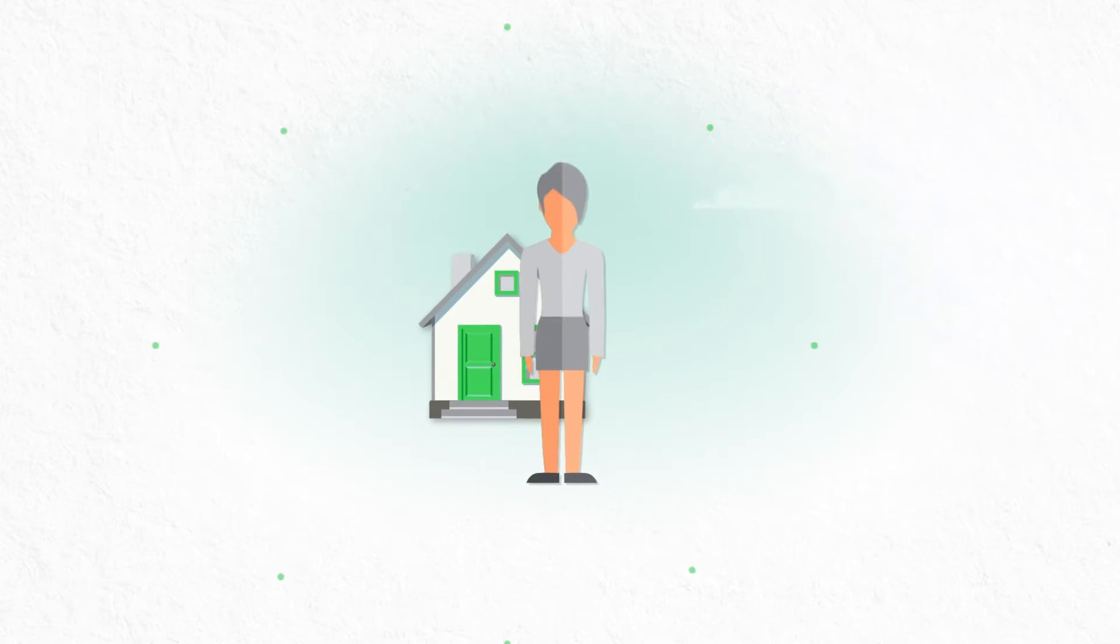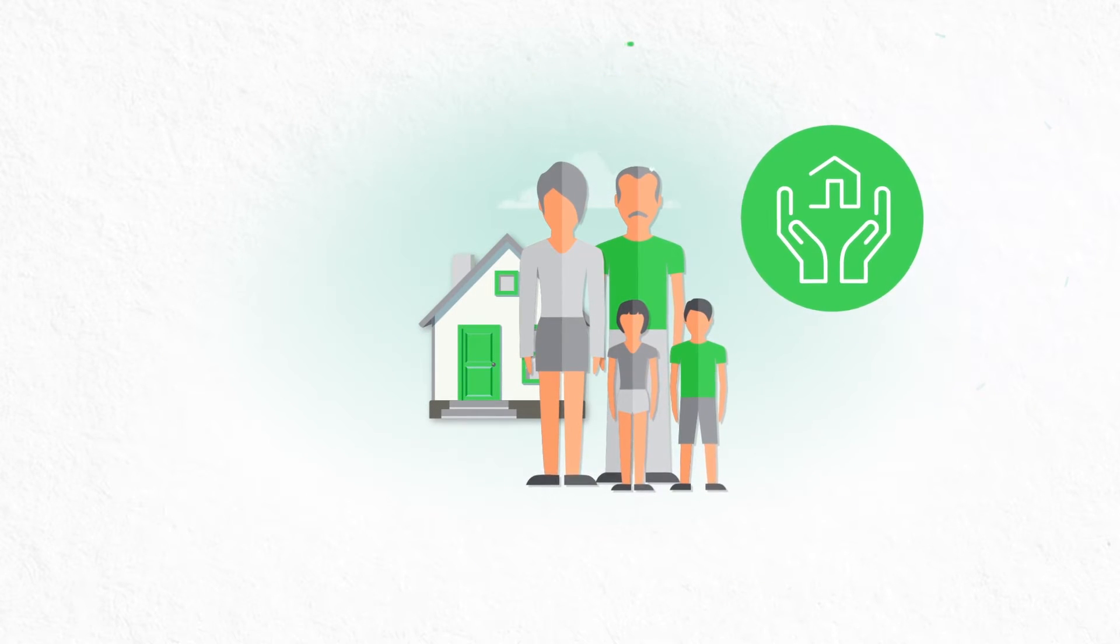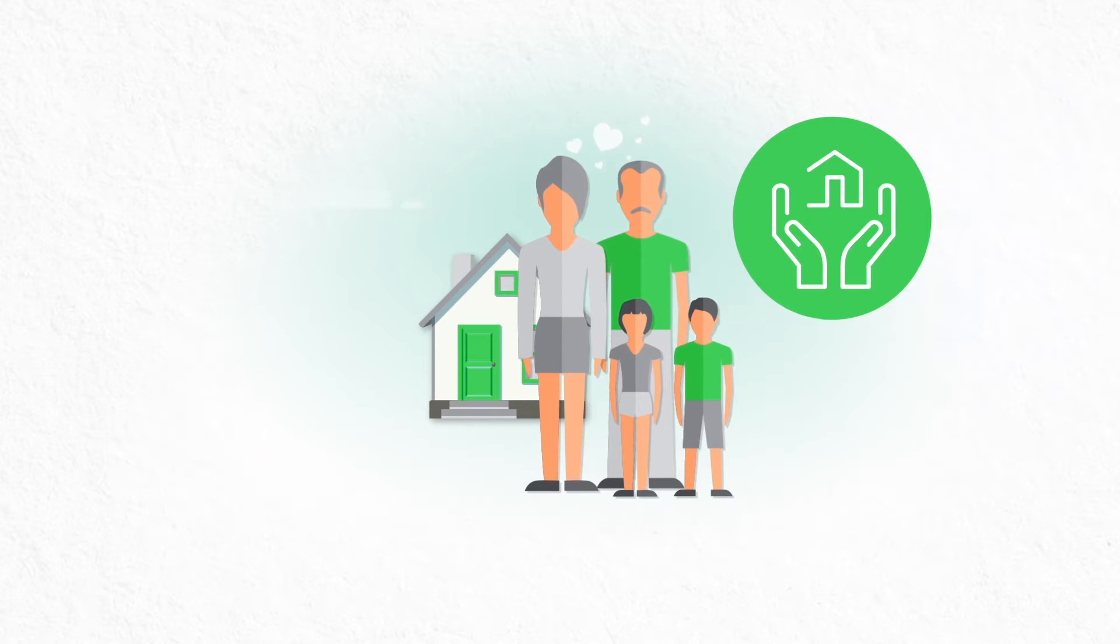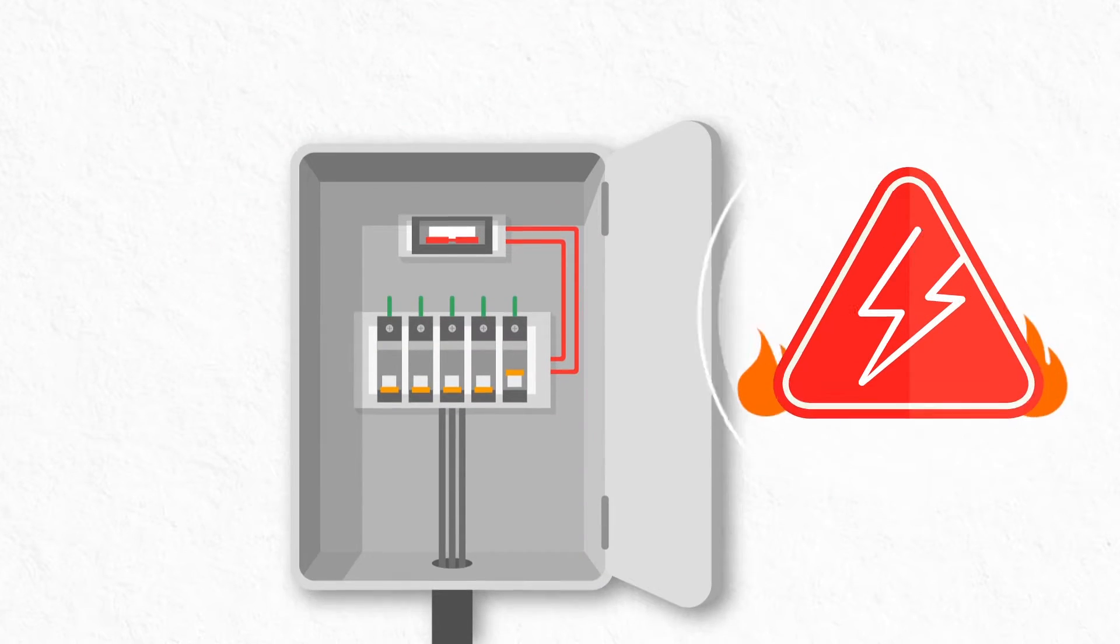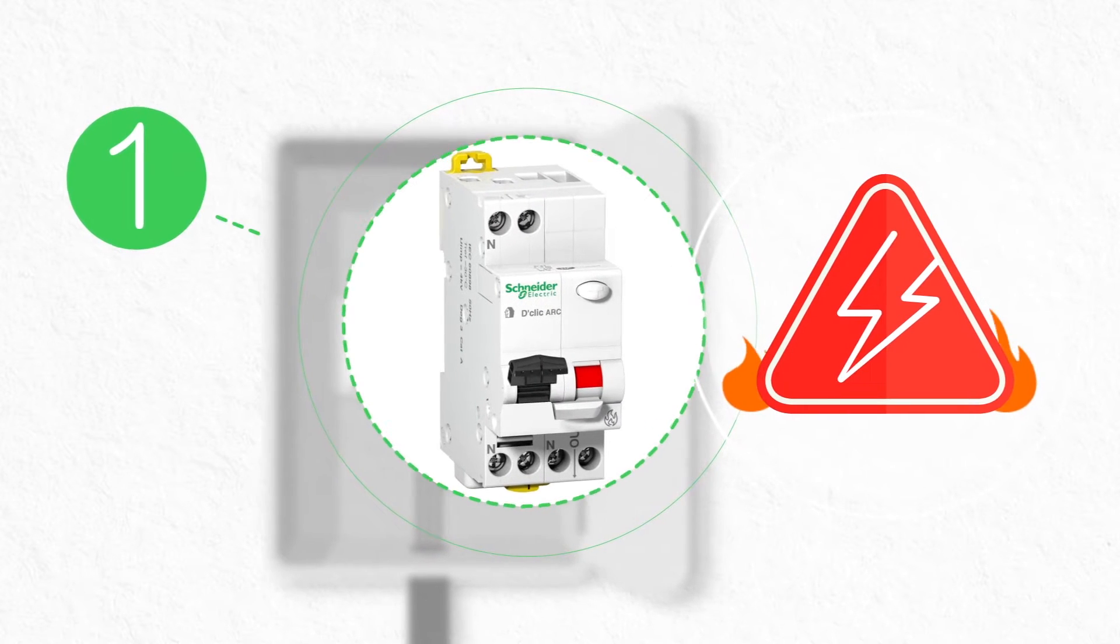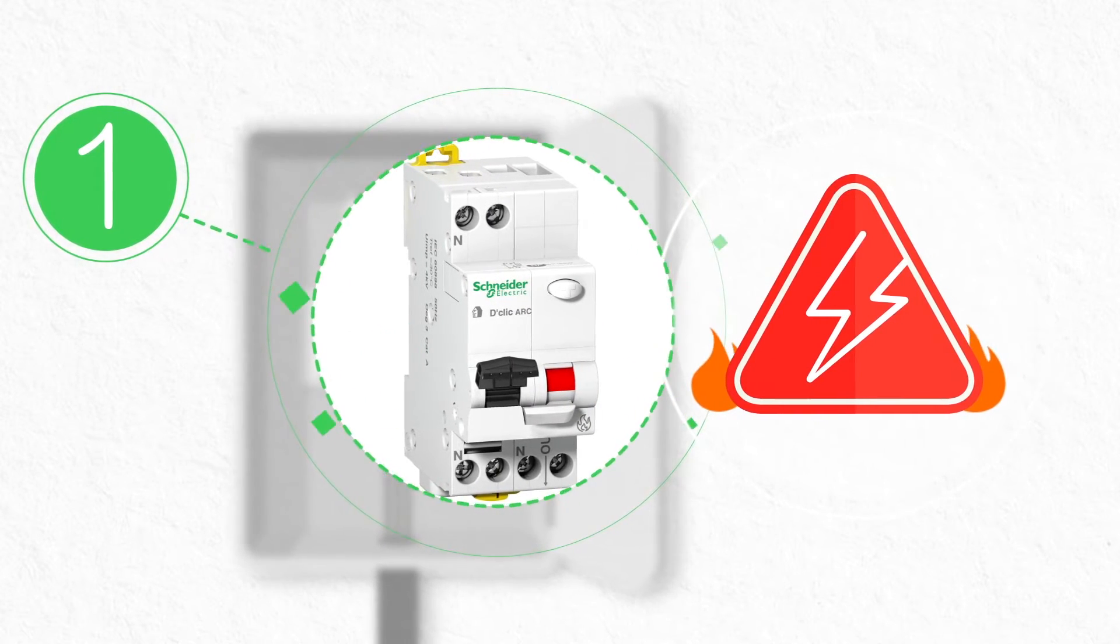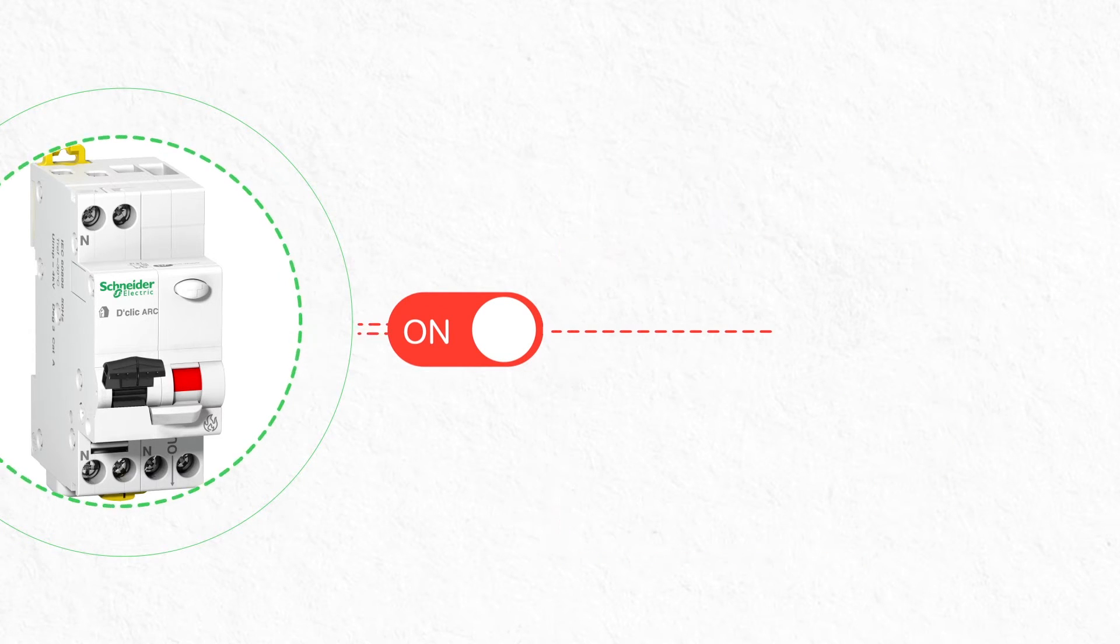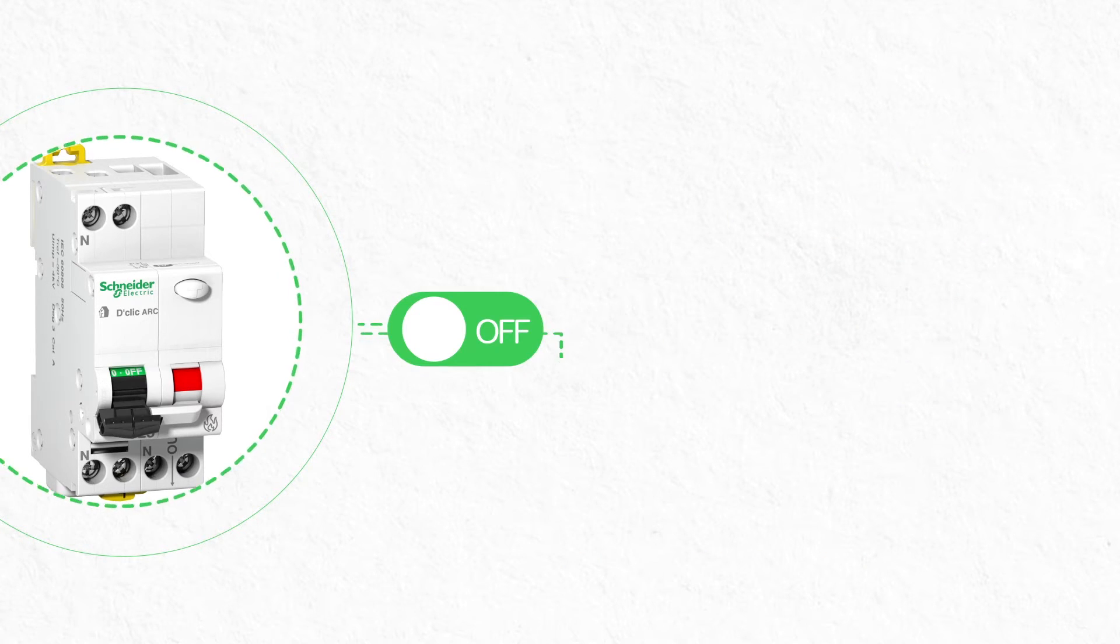Schneider Electric offers a number of recommendations to help keep your family and property safe from the risk of electrical hazards. The most effective way to prevent electrical fires is to make sure that each circuit breaker you install is calibrated correctly for its intended use, whether it's a home appliance, an electrical outlet, or for your lighting.